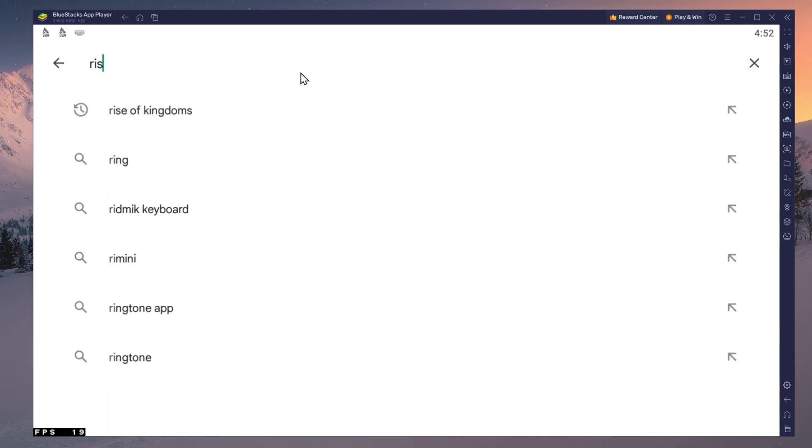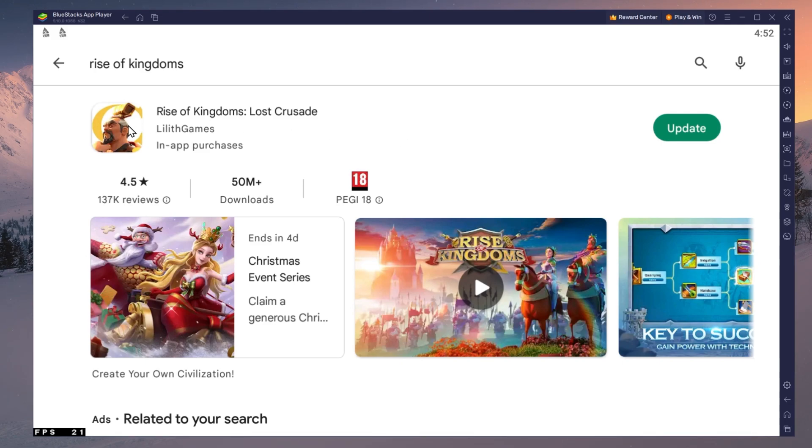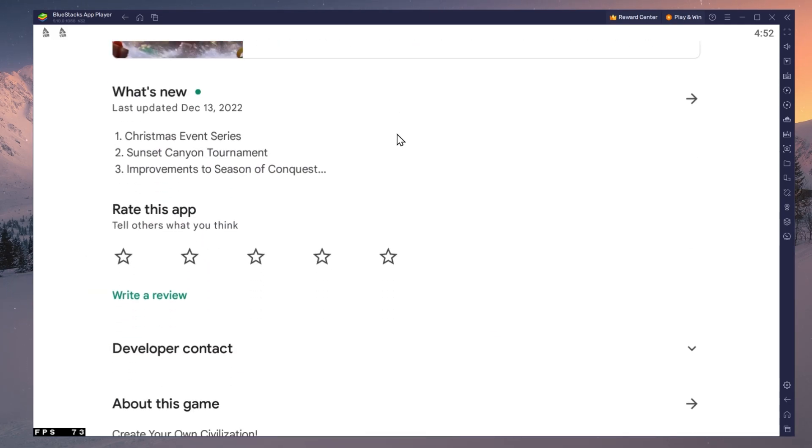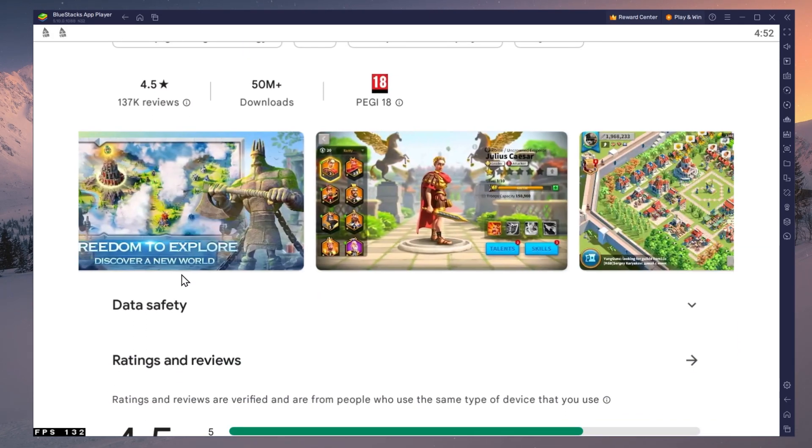Search for Rise of Kingdoms and download the game to your BlueStacks emulator. This might take a few minutes to complete depending on your network connection.